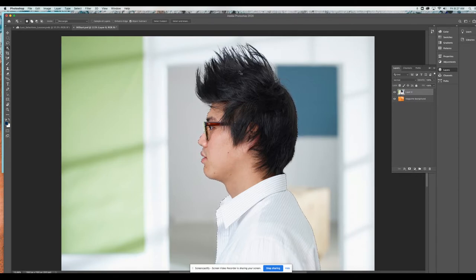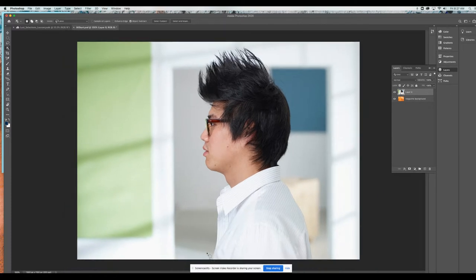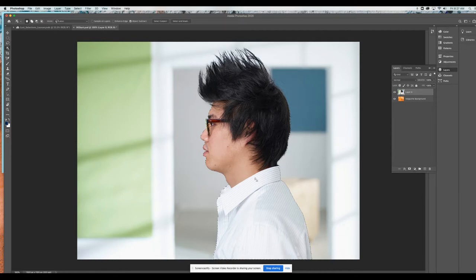The other thing I could have done — I'll hit Command D to get rid of the selection — I could have changed this to lasso mode. I'm still using object select. If I prefer to manually control this myself, I could lasso around it. Same thing: it would analyze it. Now I got the exact same selection; it analyzed it the same way.